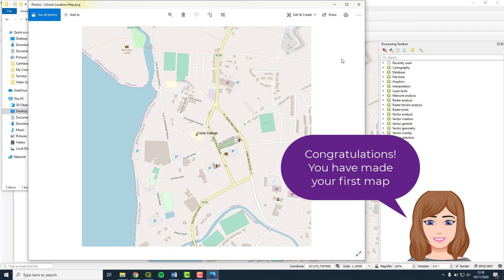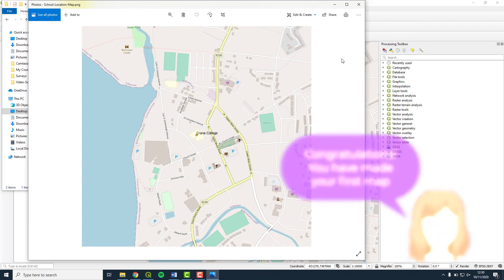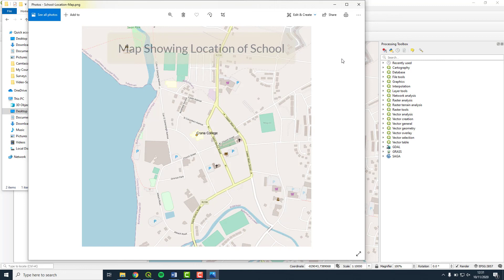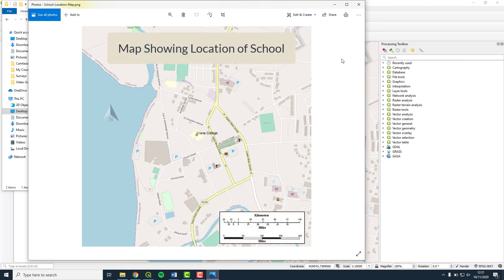Congratulations! You have made your first map. Your map shows your school location in relation to the local roads. This map image can be easily included in emails, on a poster, social media, etc. Of course, what we created is very basic. For instance, there is no map title, scale bar or a north arrow. All very important features of mapping.